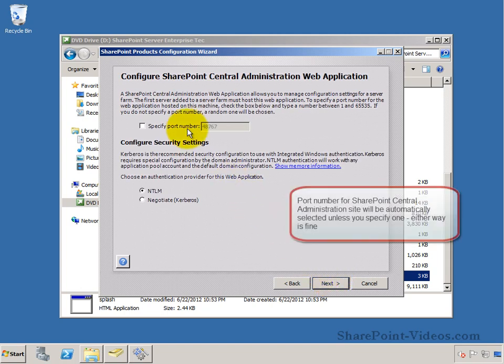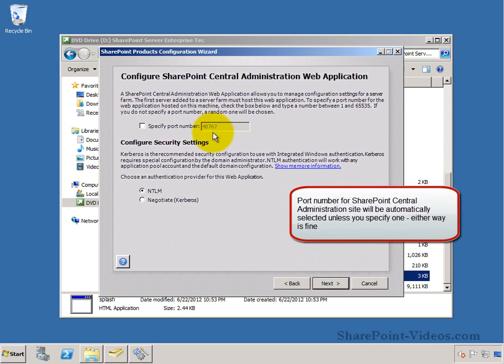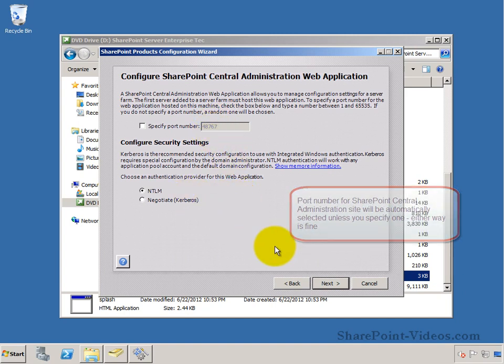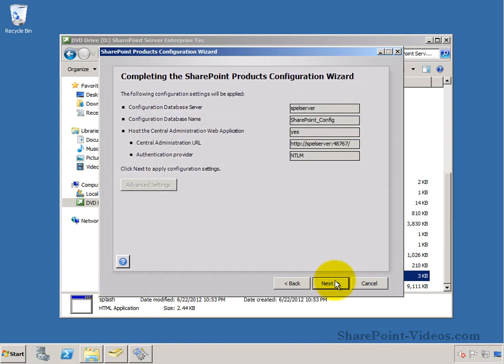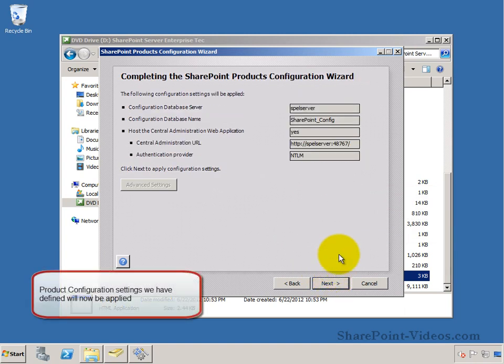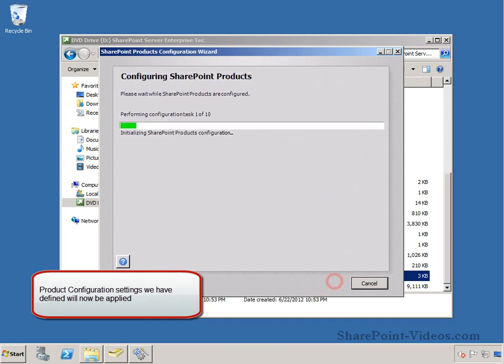Here you can specify a port number or let it pick a random number. We're going to let it do so. And I'm going to choose the NTLM authentication here. Now, it is ready to take the configuration settings and apply it.